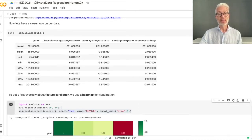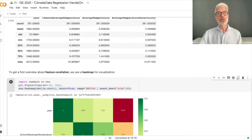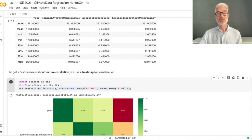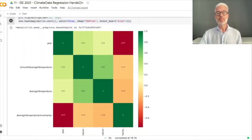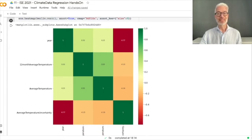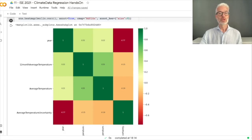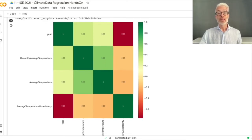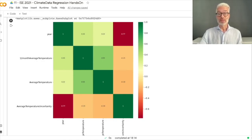We can visualize this with a so-called heat map. We need the Seaborn library, which has a heatmap function. We pass in our Pandas data structure Berlin with the correlation coefficients. Green means a positive high correlation; red means a negative high correlation. We have columns for year, 12-month average temperature, average temperature, and average temperature uncertainty. Looking at the first line — the correlation between year and 12-month average temperature — year correlates with itself at 1.0, and the year-to-12-month-average correlation is 0.33, which is at least a small positive correlation.